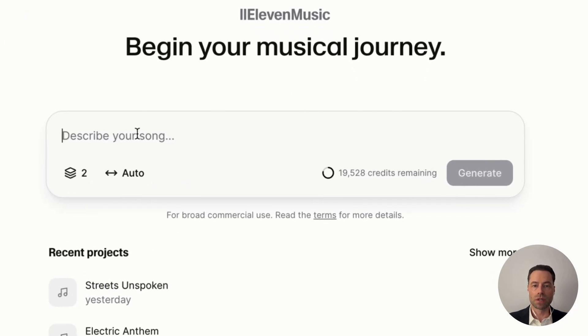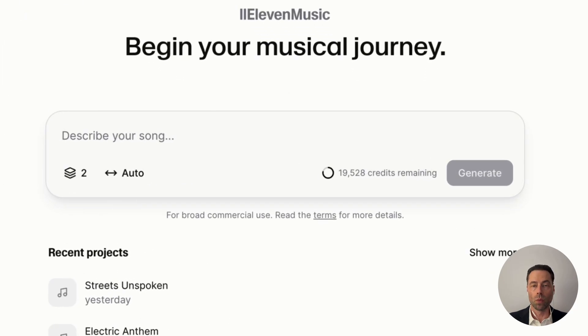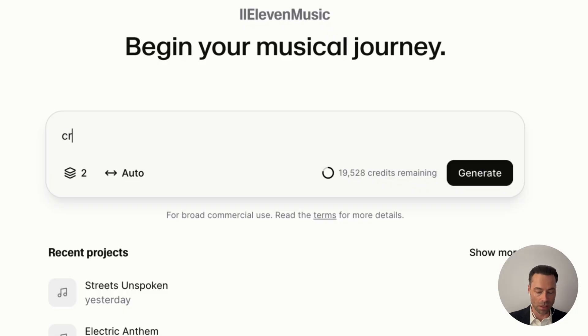In the prompt box you can type in what you want your song to be about. You can either type in as much detail as you want, or you can type in something as simple as 'create a hip-hop beat.'